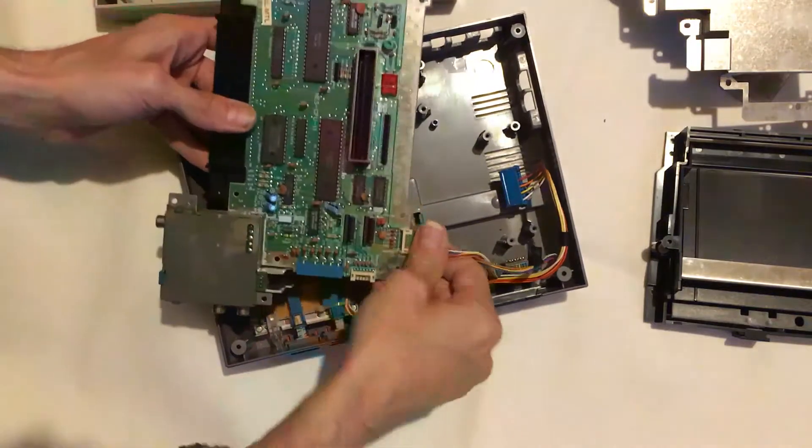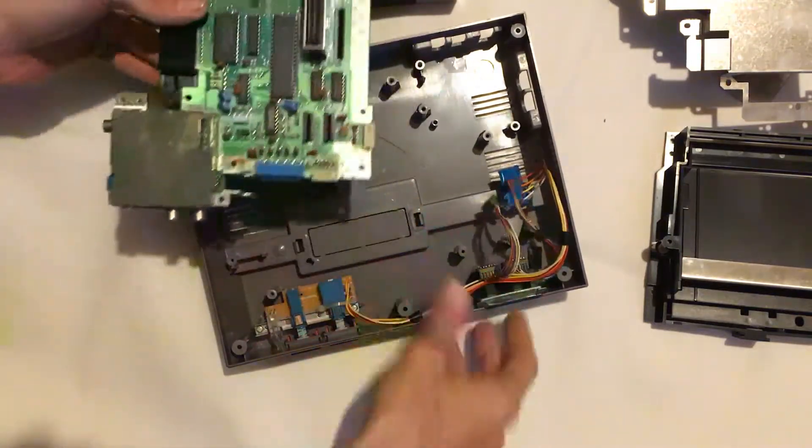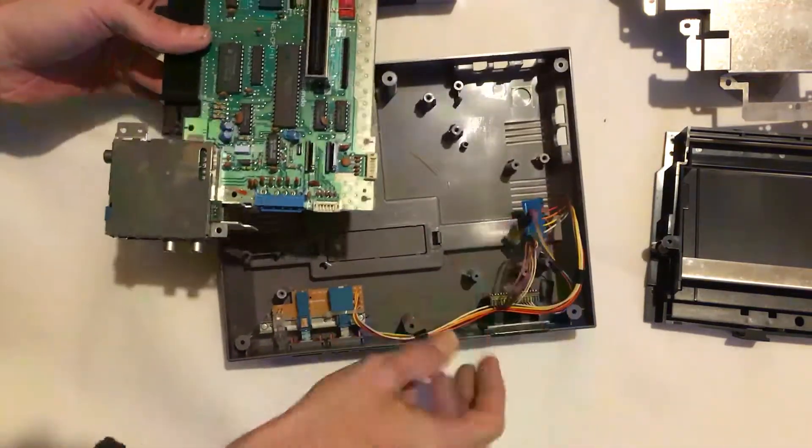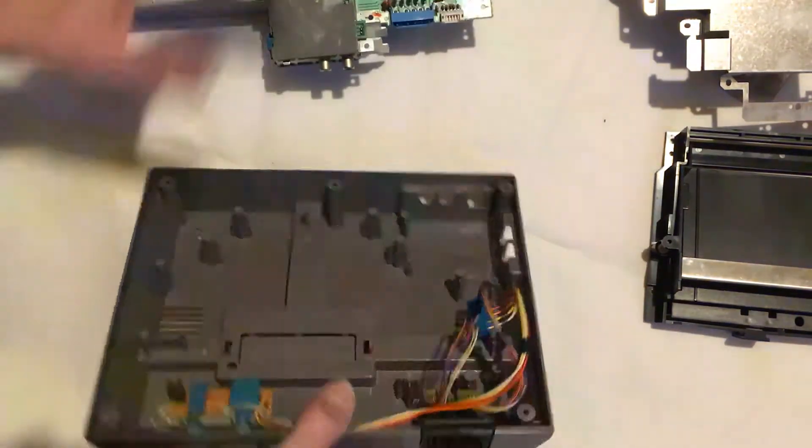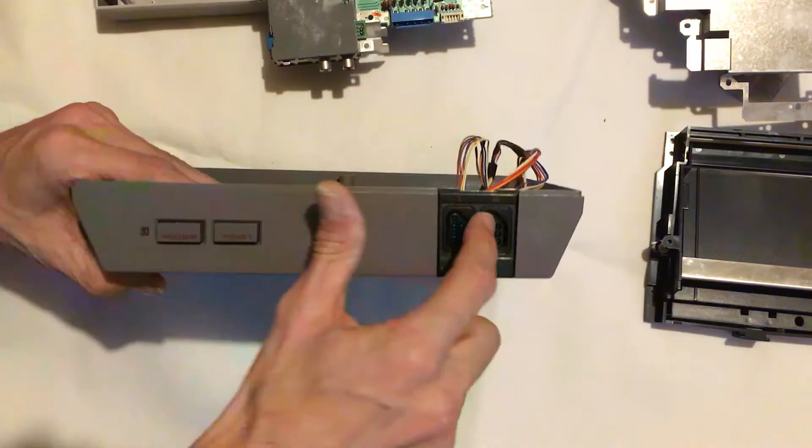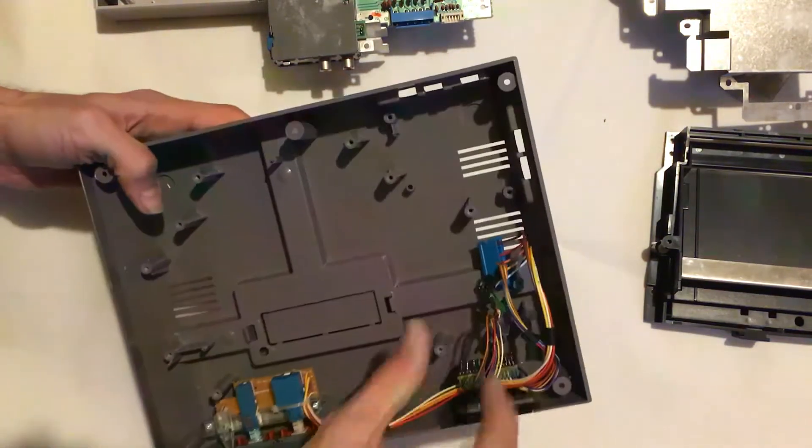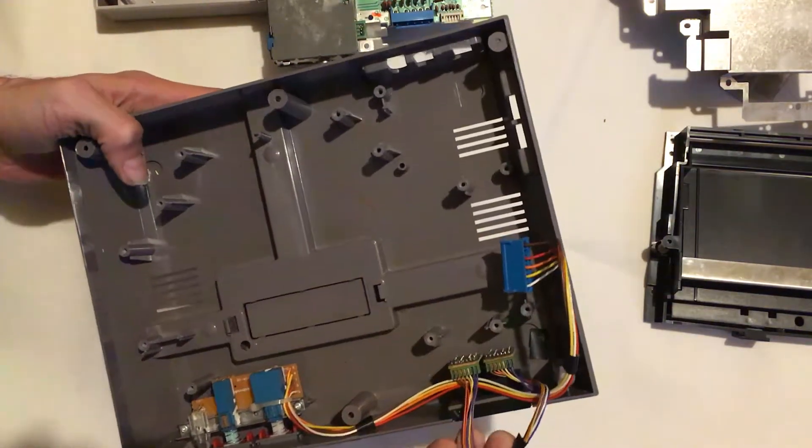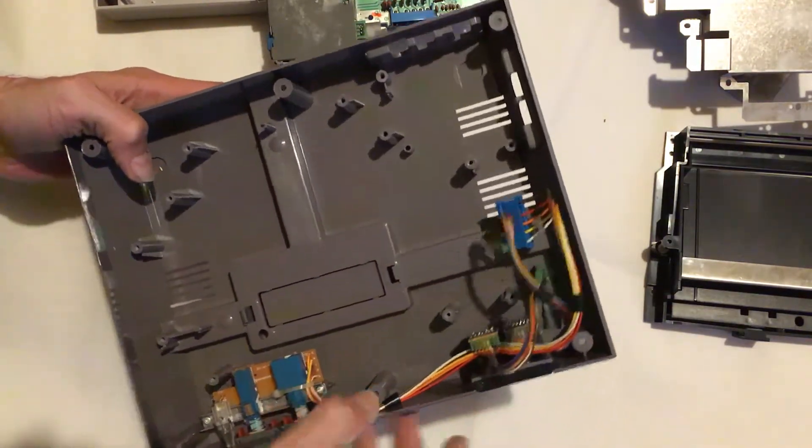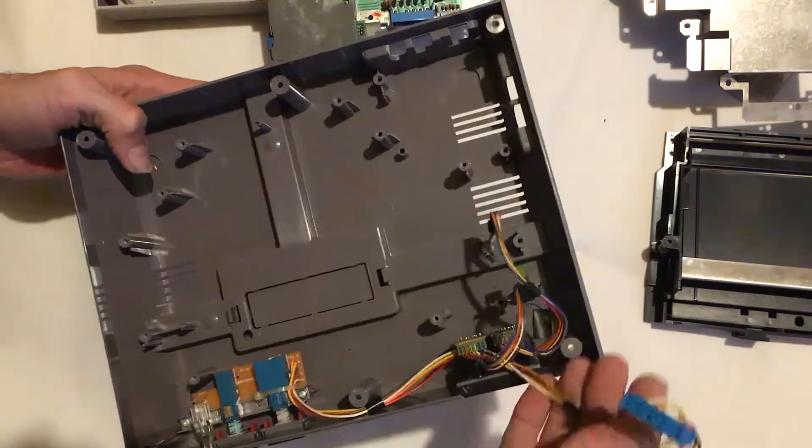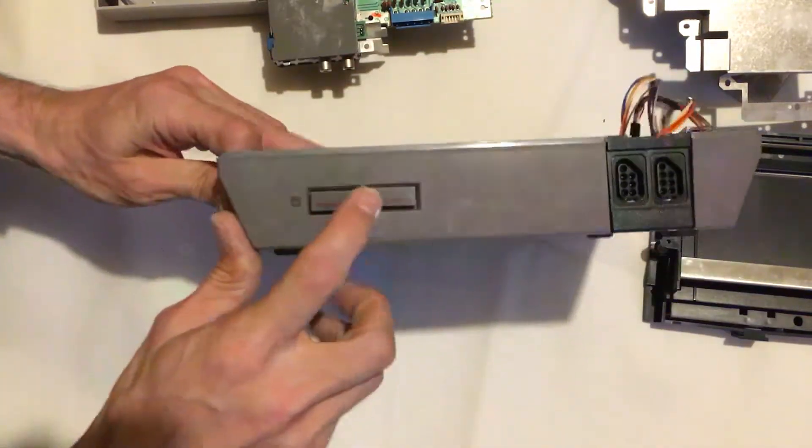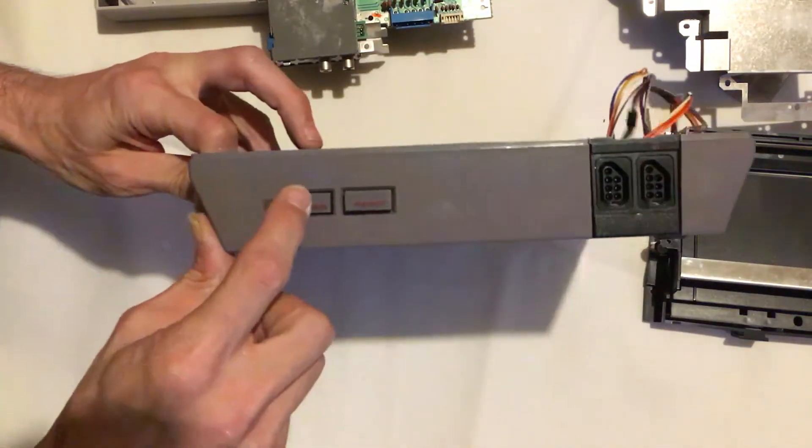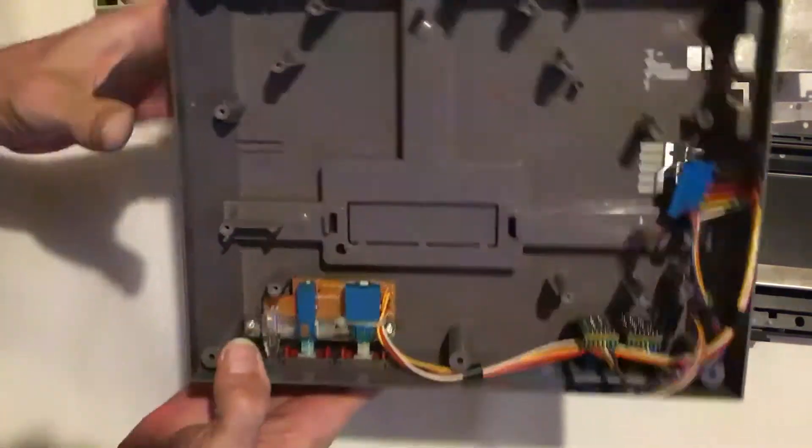As you see, we've just pulled out some connectors here which go to the pad sockets, and then this one here is for all your power buttons and your reset button.